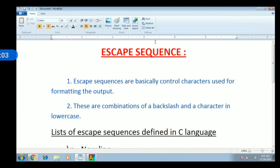Welcome friends. We are going to talk about the Escape Sequence. The Escape Sequence is basically called Control Characters. Because there is an output — if we print to the console, we will print the output.